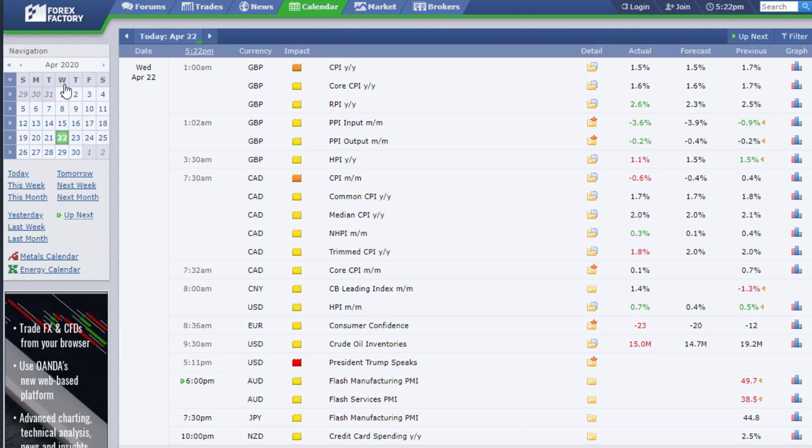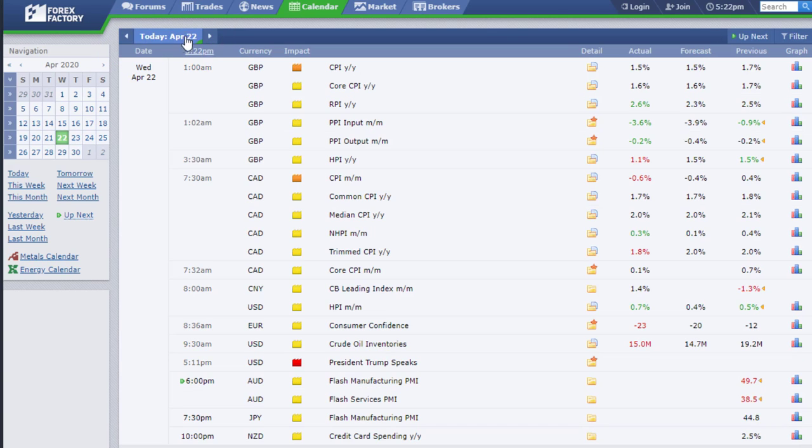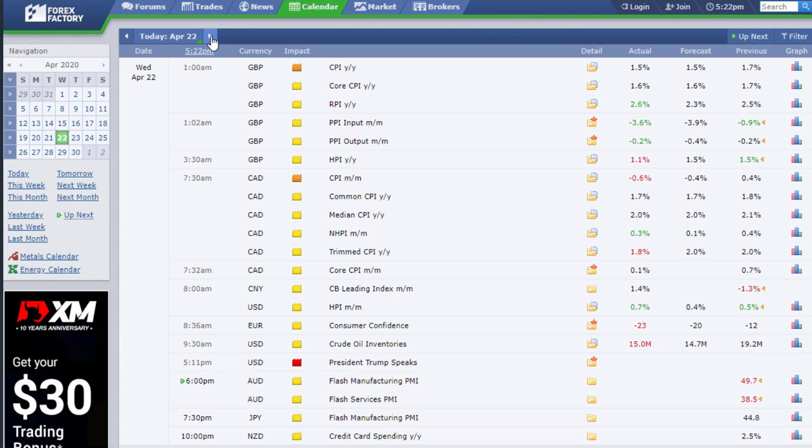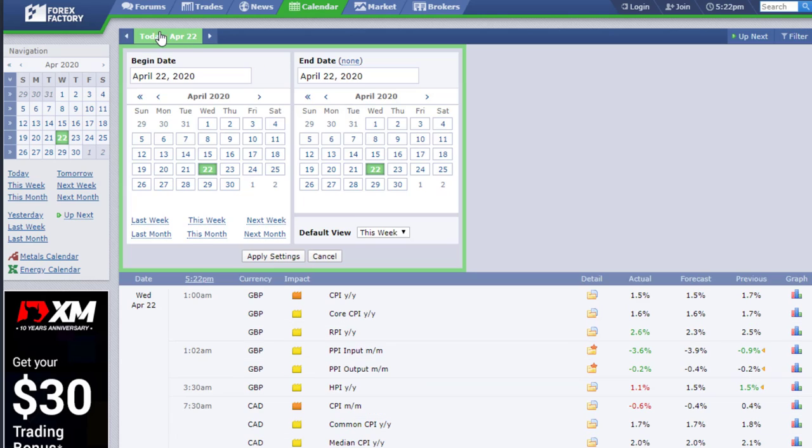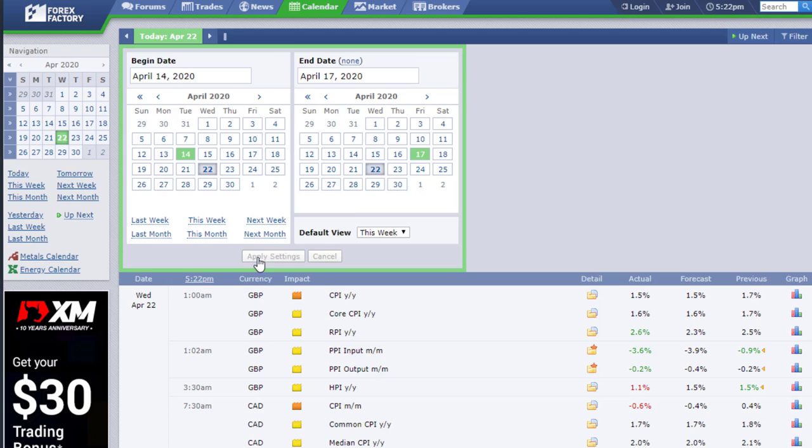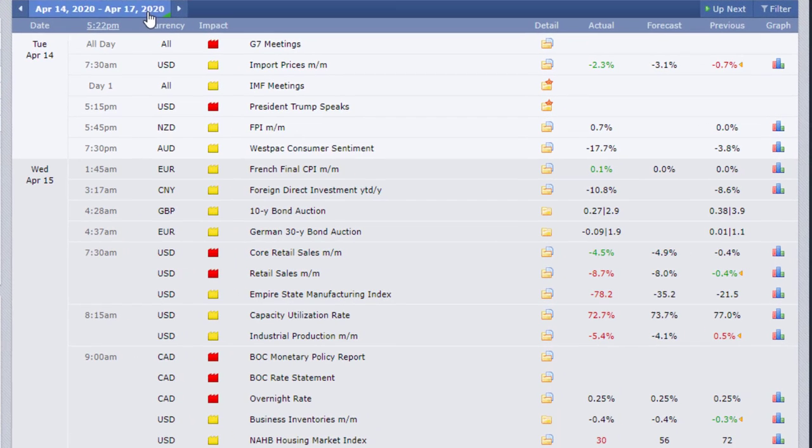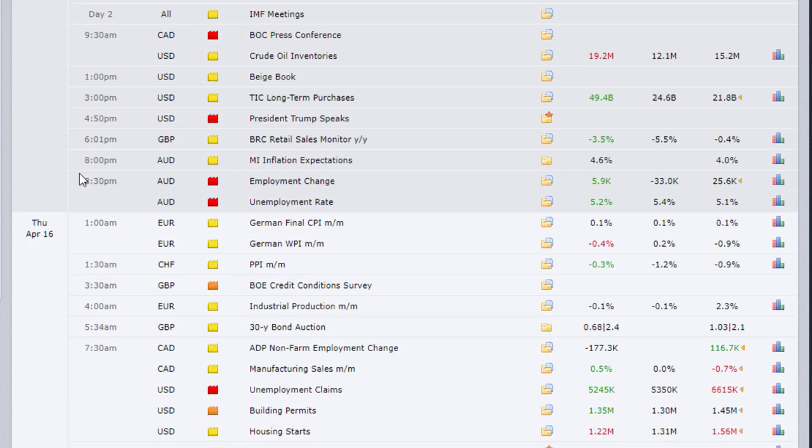Then you can also change dates here by using these arrows in the main section. Or you can also here use these options to filter ranges, which could be quite convenient as well. But anyways, then we have the main section.